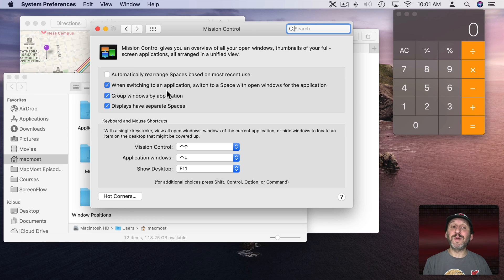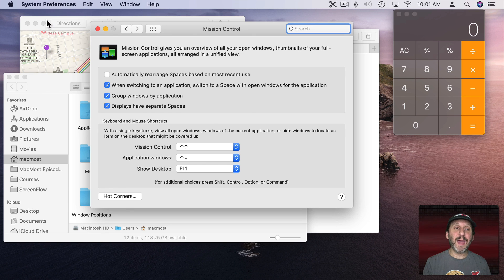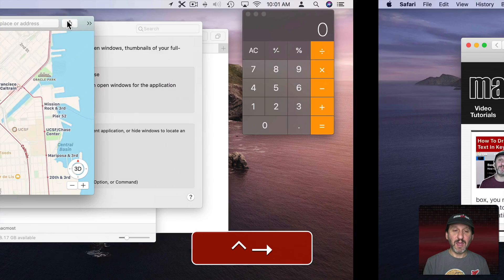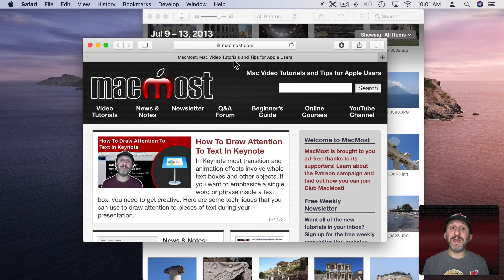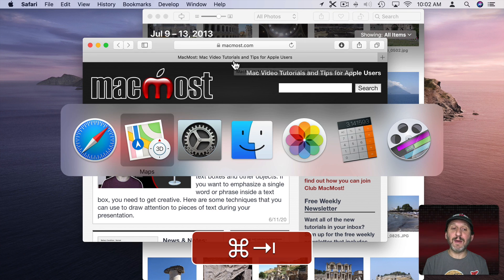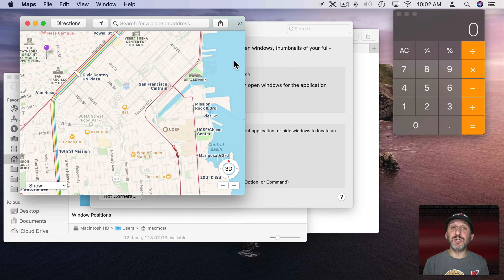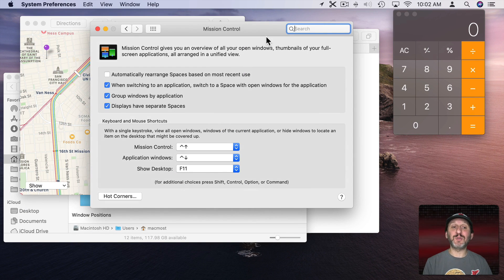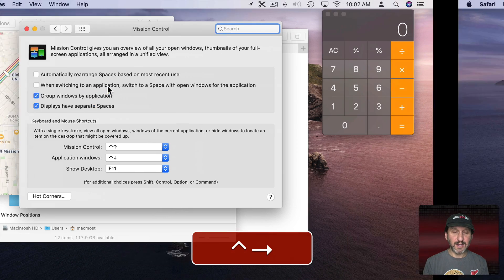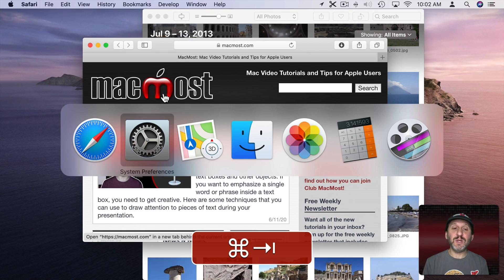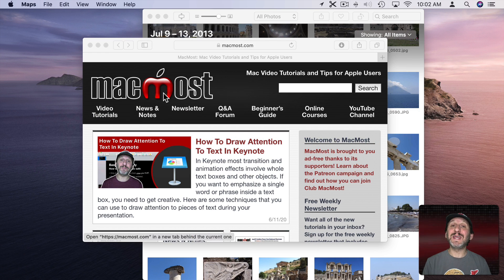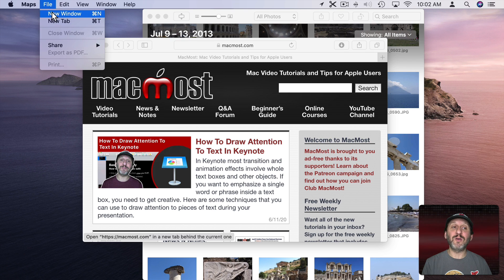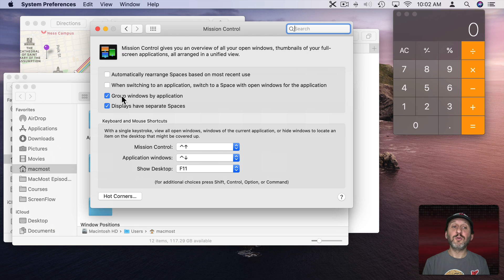There's also the checkbox for when switching an application, switch to that space. So I've got the Maps app here for instance. If I go to this desktop the Maps app isn't there. So if I use Command Tab and go to Maps it's going to jump me to that space there. What if I wanted to open another Maps window. So what I can do here is turn that off. Now I can go over here. I can switch to the Maps app and you can notice it doesn't take me to that space. I am running Maps now and I can go and create a new window in this desktop.